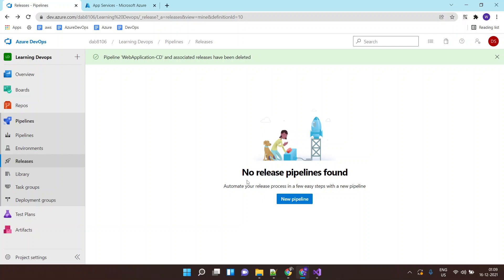In one of the previous labs we saw how to create a build pipeline where we can build an ASP.NET application or it could be a Java application.